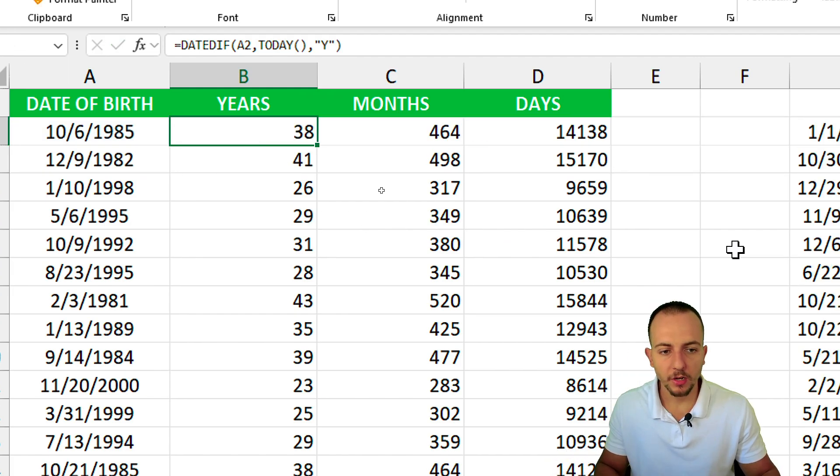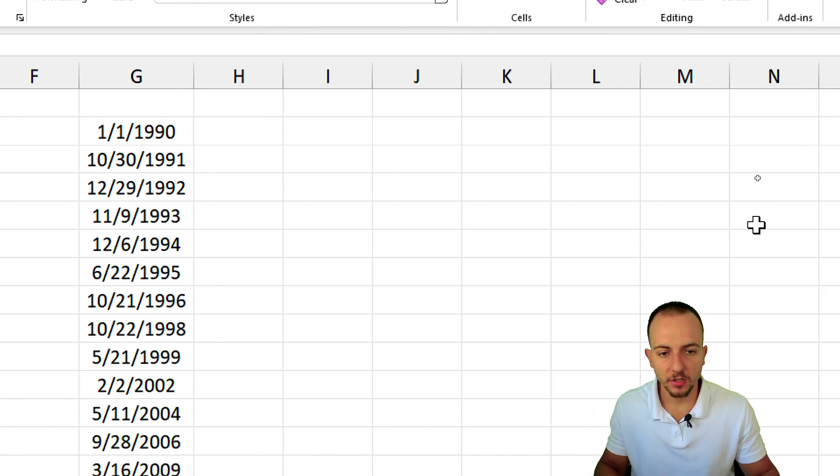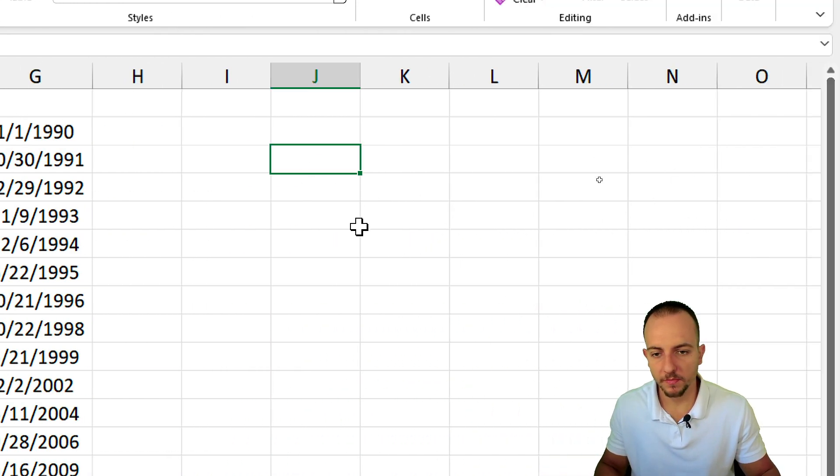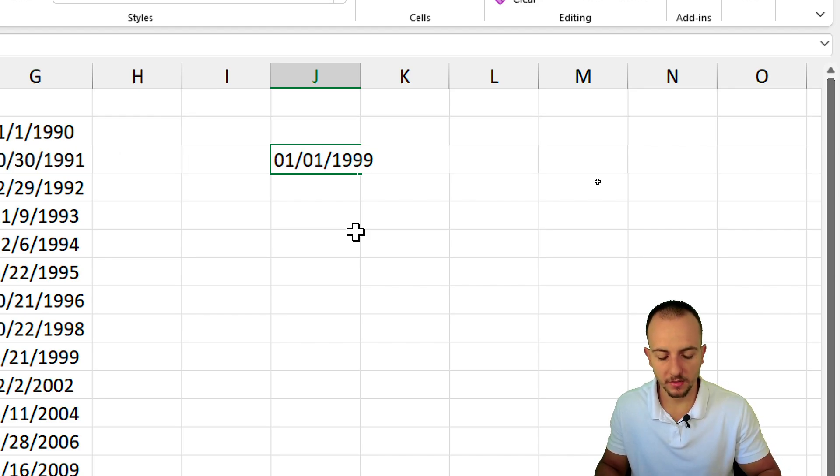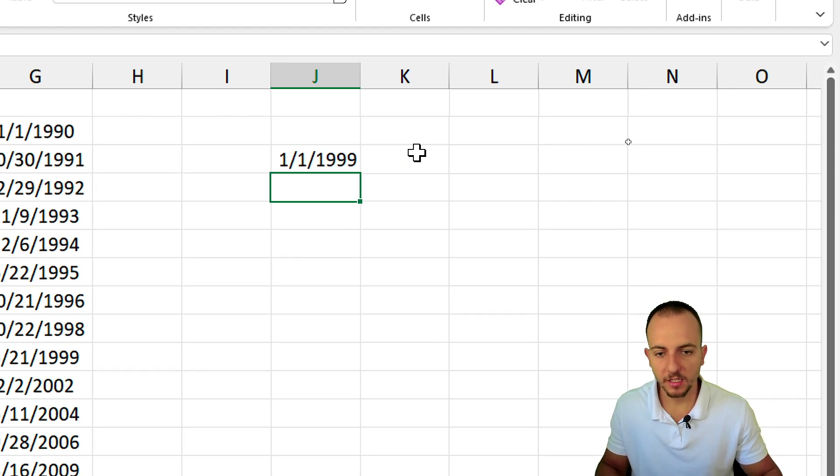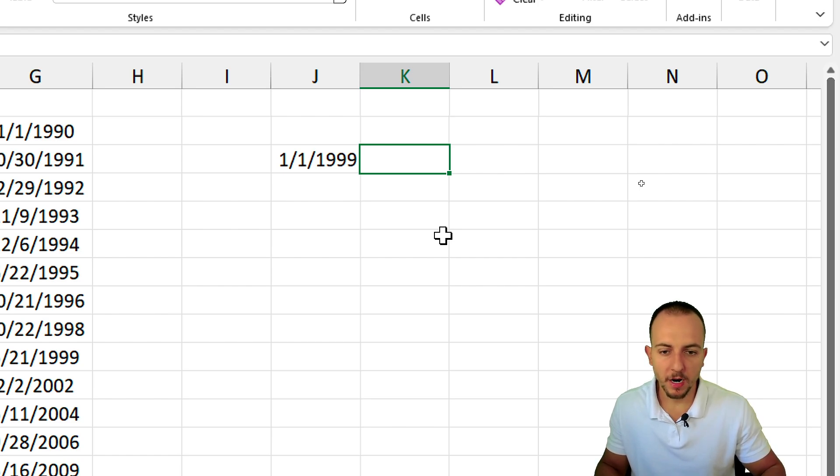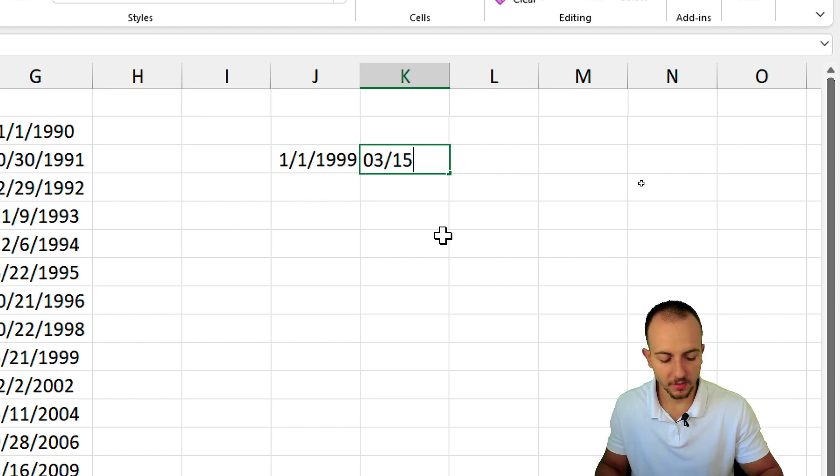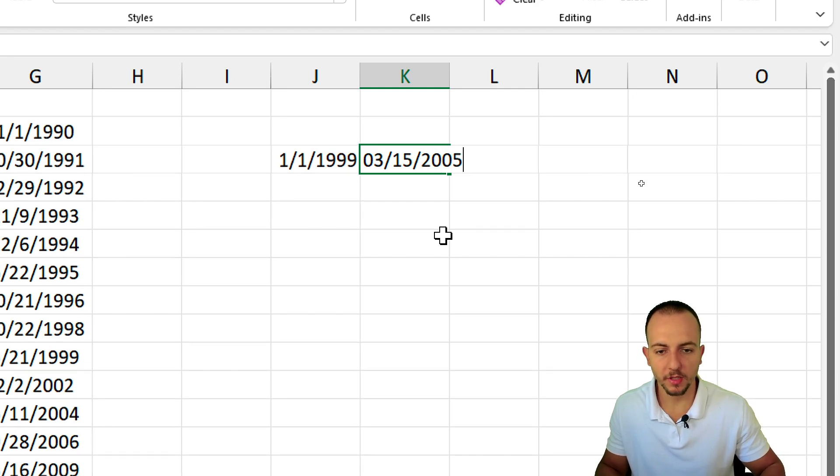You can also use different examples. So let's say you have two dates, January 1st of 1990 and the second date is March 15th of 2005. Enter.